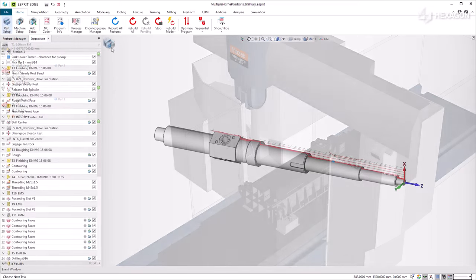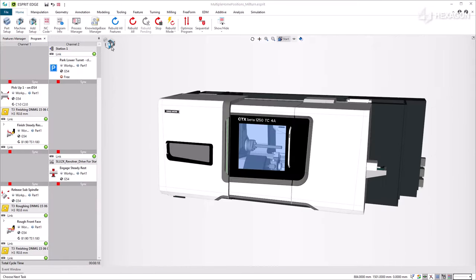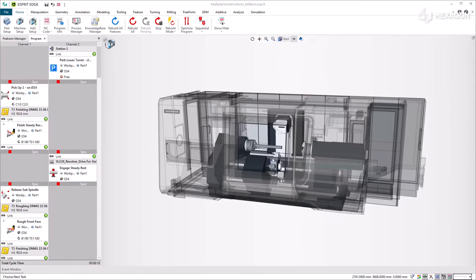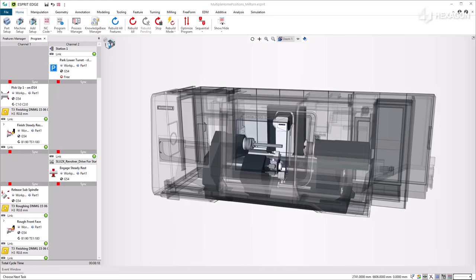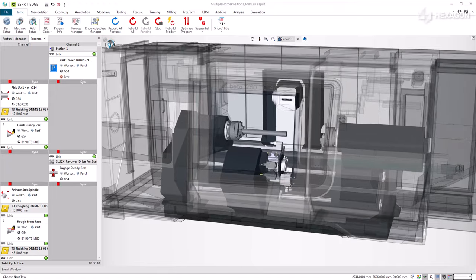In this second example, we are going to define two reference positions for this multi-spindle and multi-channel DMG MORI CTX beta 1250 TC4A machine.